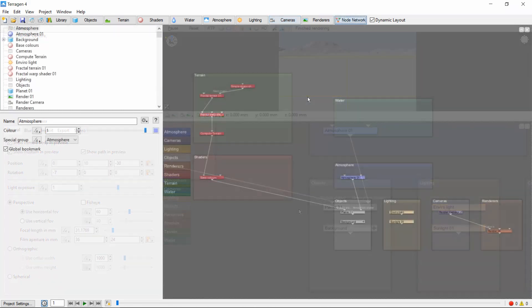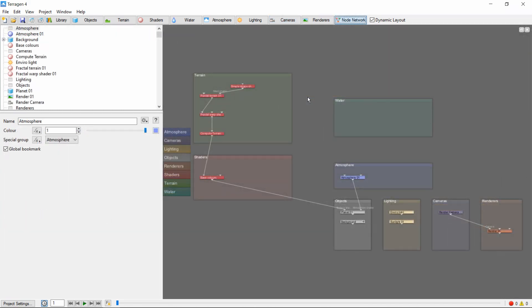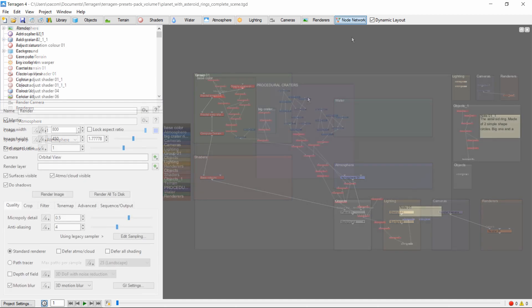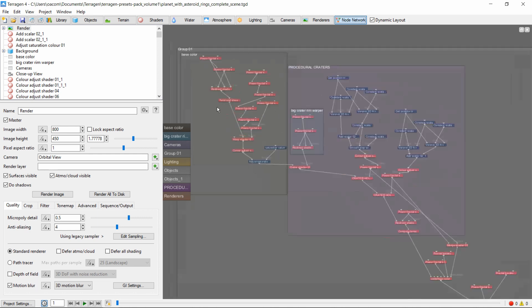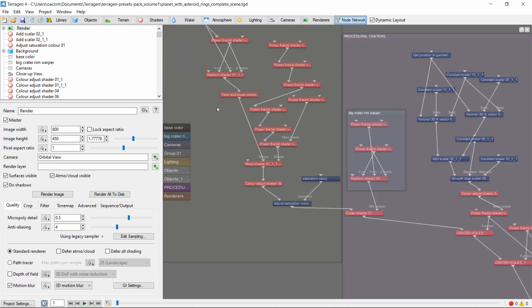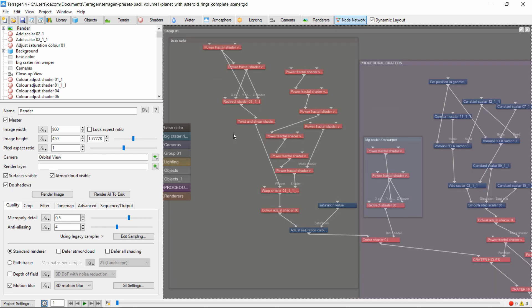Node networks can range in complexity from relatively simple, such as the network from the default scene, to more complex, such as this one from one of the Terrigen preset scenes. Simple or complex, however, each scene is created from chains of simple building blocks, and understanding the blocks and how they fit together is the key to success.